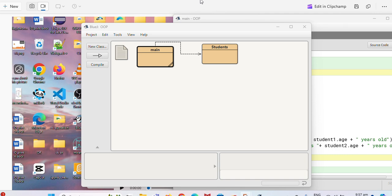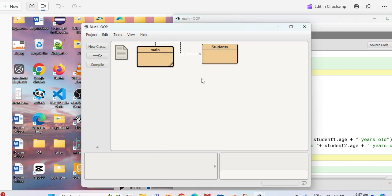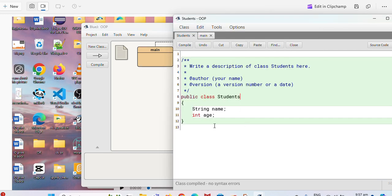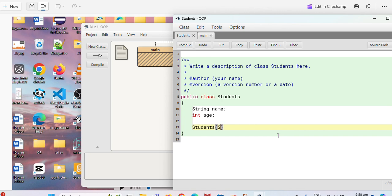Okay, so for now we're going to create constructors instead of doing it the old way. You go to your class Students here and then you put arguments or parameters here.